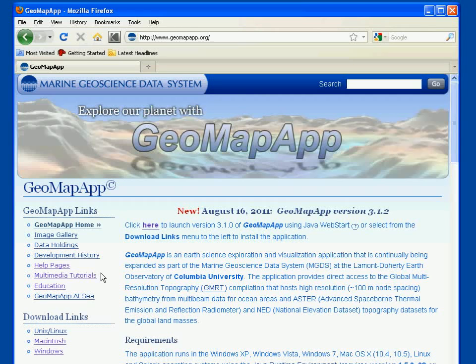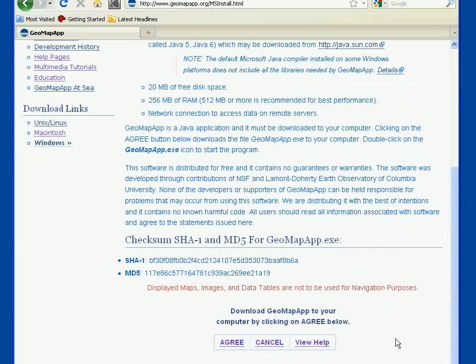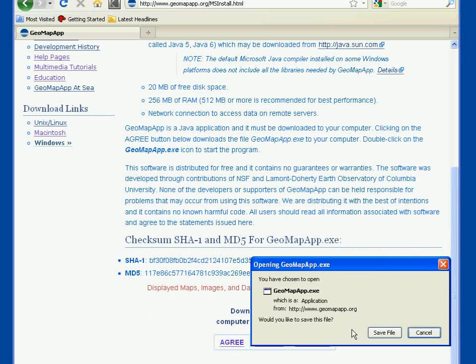In the first way, we'll download GeoMapApp to our local machine. We do this using the download links here on the left side. In this example, we'll download GeoMapApp for a Windows machine. We click once on the Windows link, and on the new page, we scroll to the bottom and hit the Agree button. We then save GeoMapApp to the machine by clicking the Save File button. This downloads the GeoMapApp executable file that's about 8 megabytes or so in size.